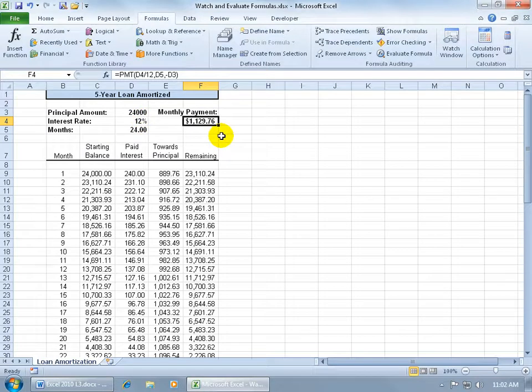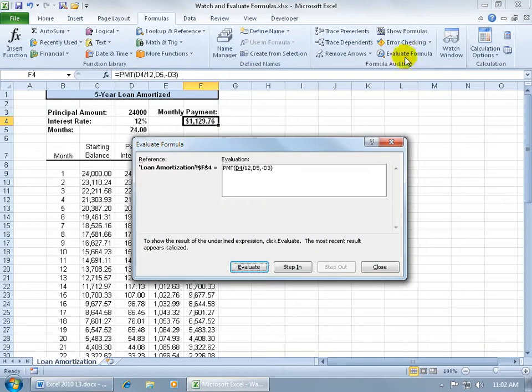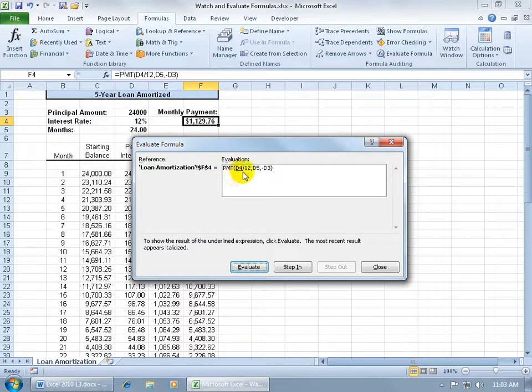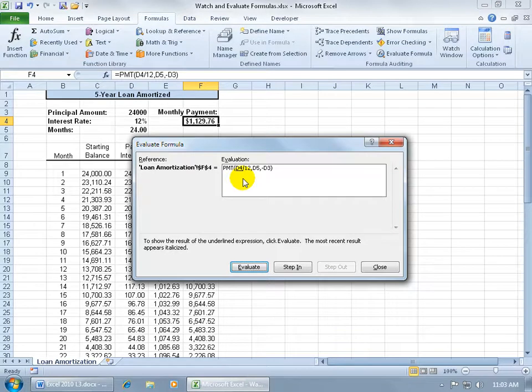So what I'm going to do is I'm going to come back up here on the Formulas tab to the Formula Auditing group and click on Evaluate Formula. It gives you a little synopsis down below. It says, to show the result of the underlined expression, it's got one, it focuses on one at a time, click Evaluate. And then the most recent result appears italicized. So, there's no recent result now, there's nothing italicized yet.